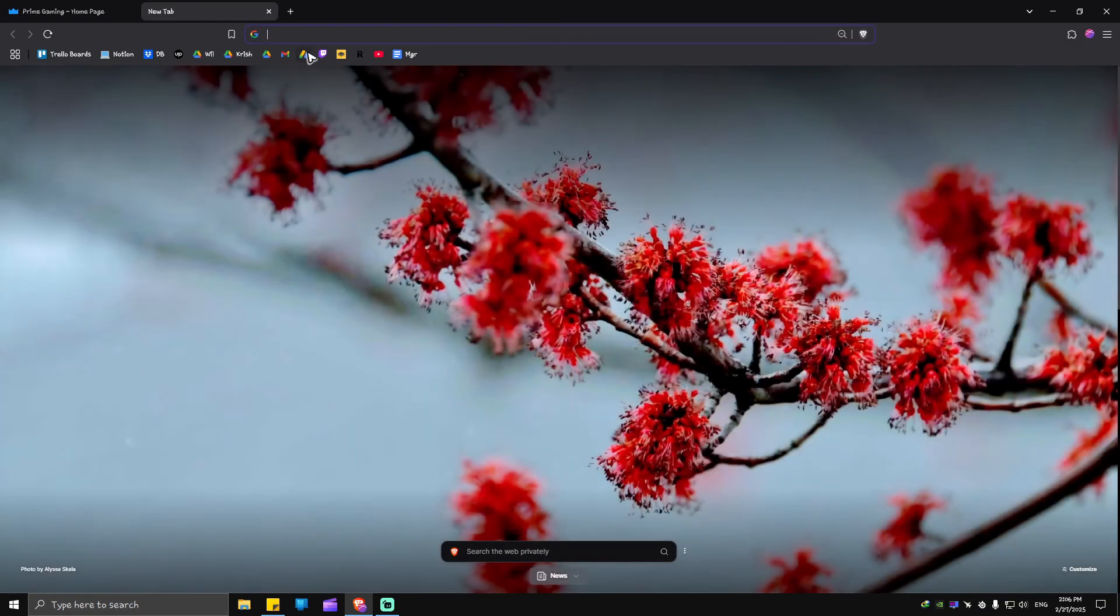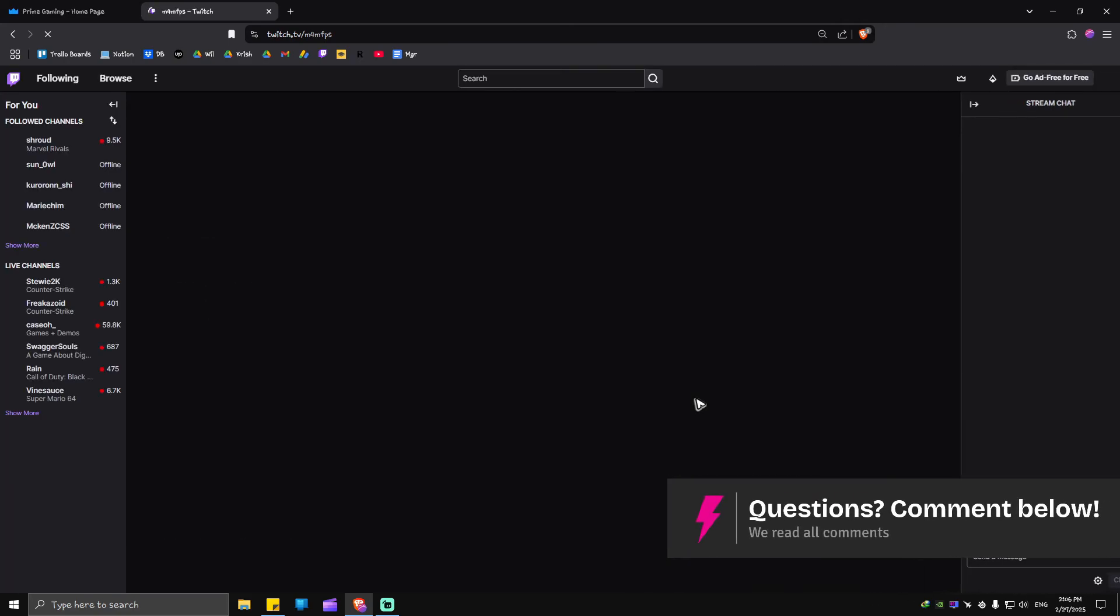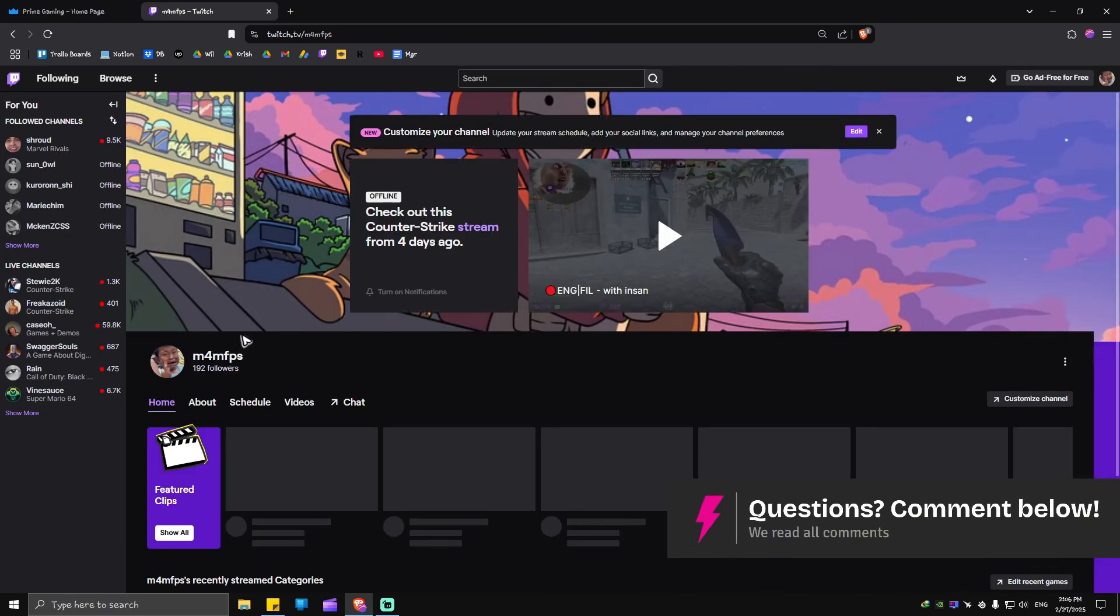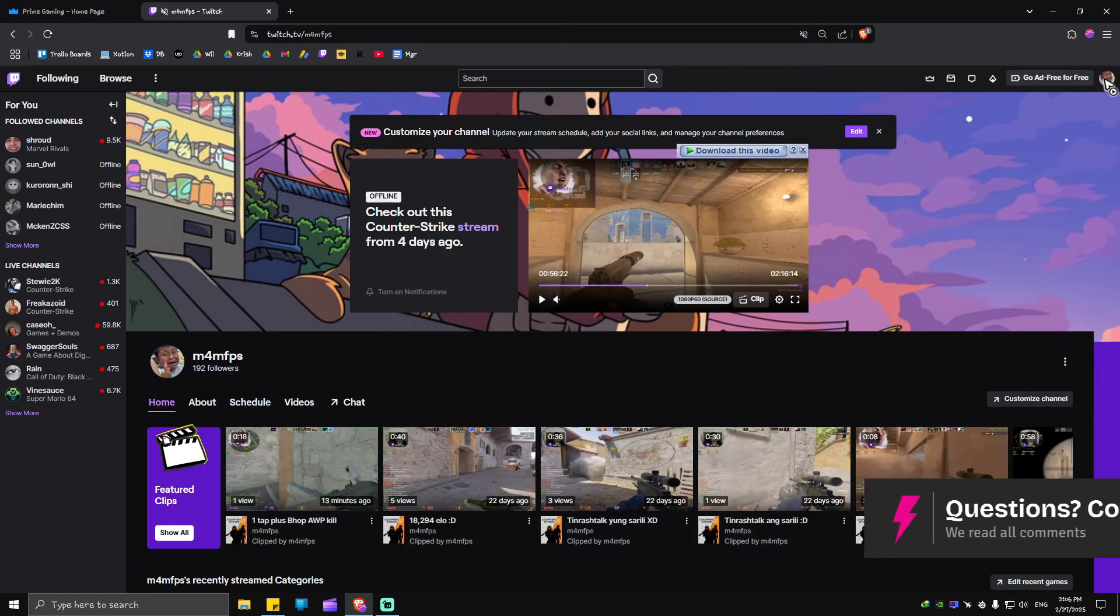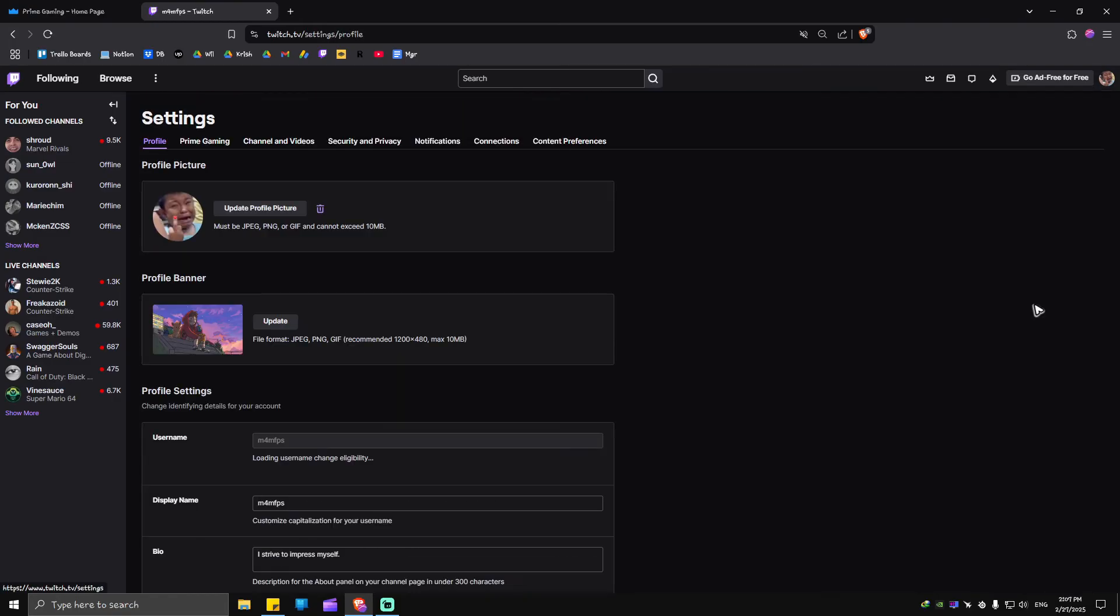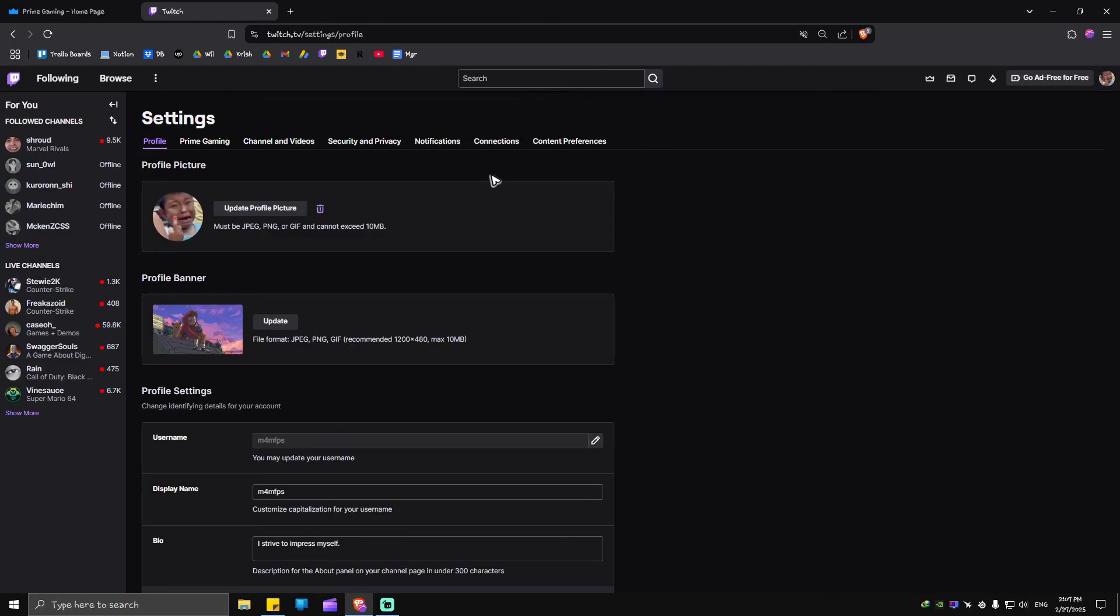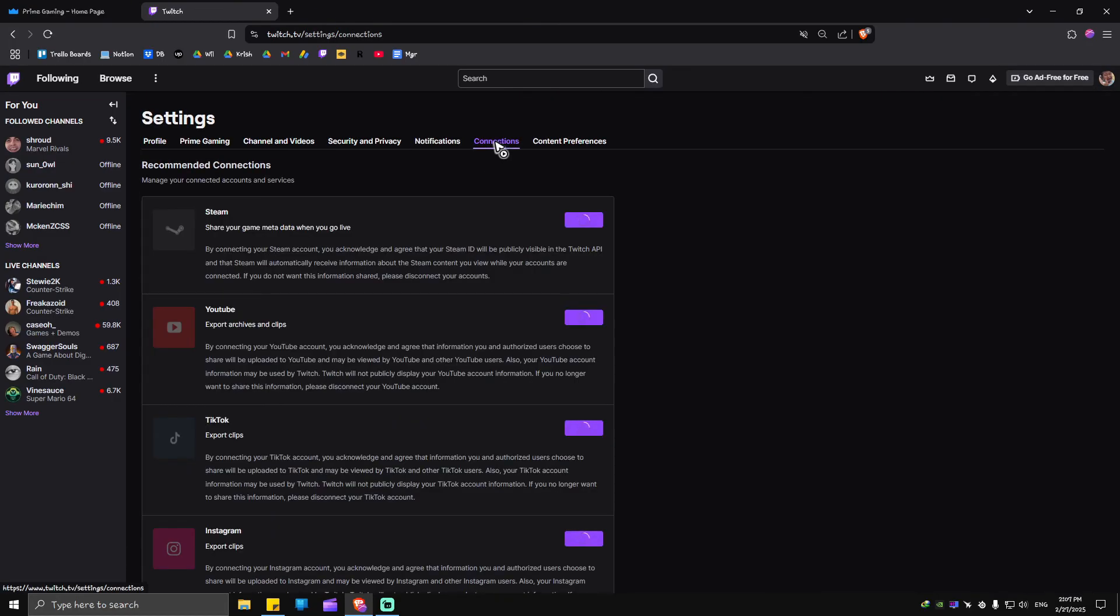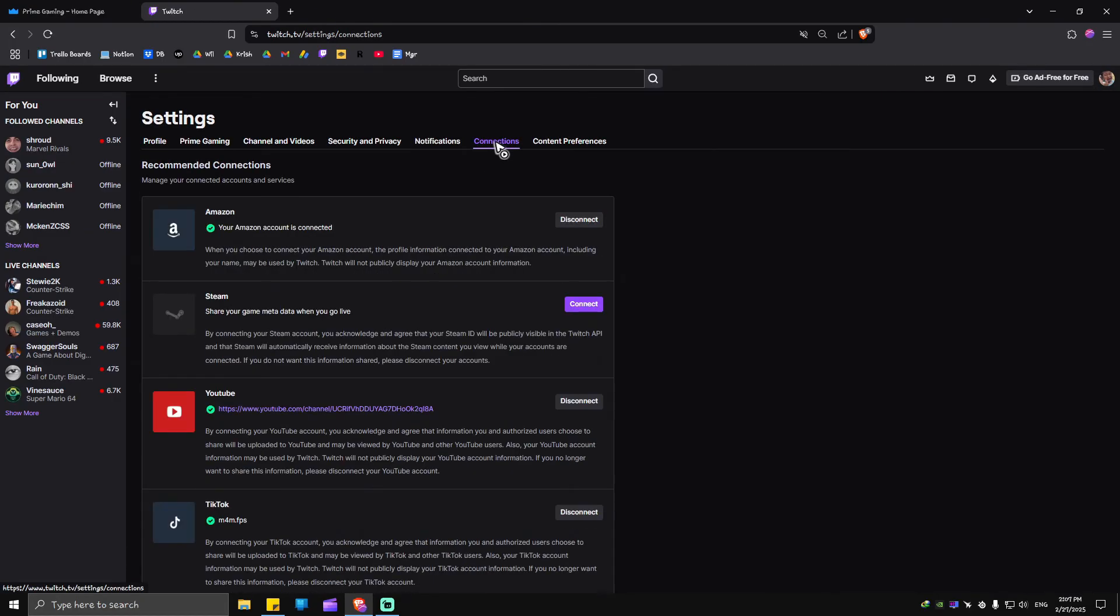Now when we go to the Twitch website right here, let's just go ahead and go to our profile right here at the top right, go to settings. In here, go ahead and go to connections.